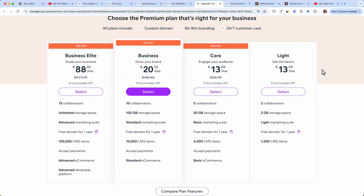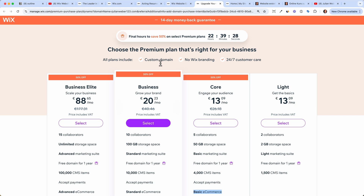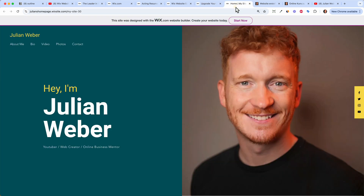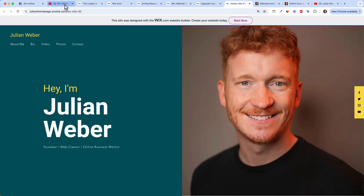For a basic website I recommend the Light plan — you get two collaborators, 2 GB of storage, and a free domain, which is sufficient. If you know you want to sell something and accept payments, choose the Core plan, which has basic e-commerce functionality. From there you can always upgrade to Business or Business Elite. Select your plan, enter your credit card information, and Wix will give you all the premium features. Your site will be ready under your own domain in 12 to 24 hours.